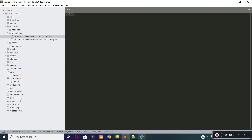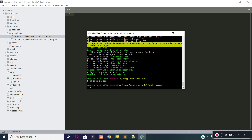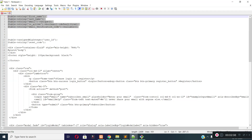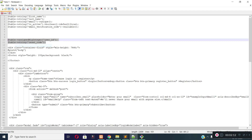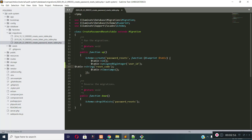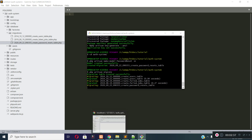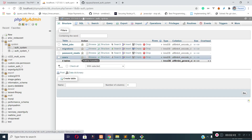Now I will create the model and migration for the password reset table. To create a migration file along with a model, you need to use the minus-m flag. You can see the model and migration were successfully created. I will add these two lines to the password reset table — there will be a user_id and a reset_code column. Now let's run the migrations.